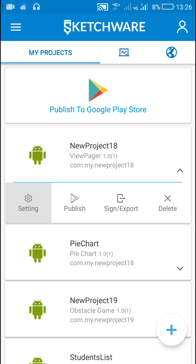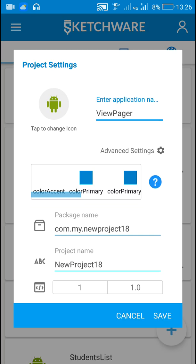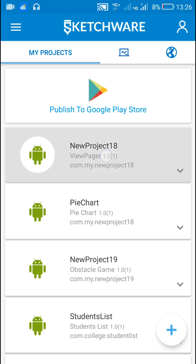In order to add the white color bar below the tabs, we have to exit the project, then go to Settings, then go to Advanced Settings, and here for color accent select white color.